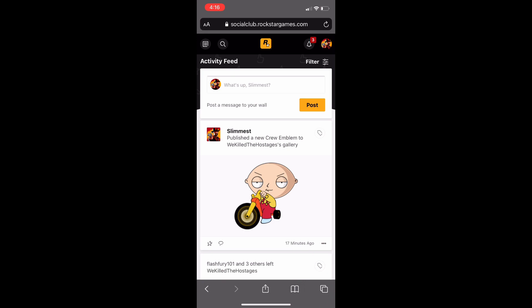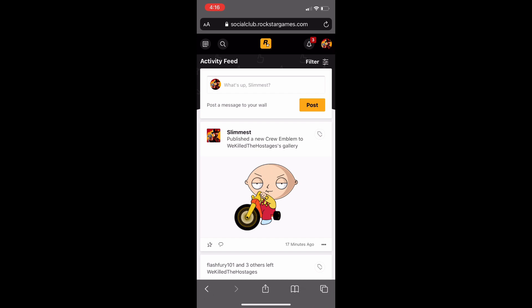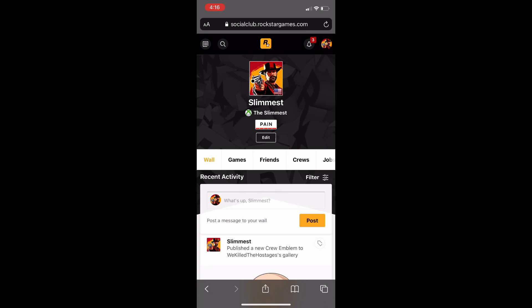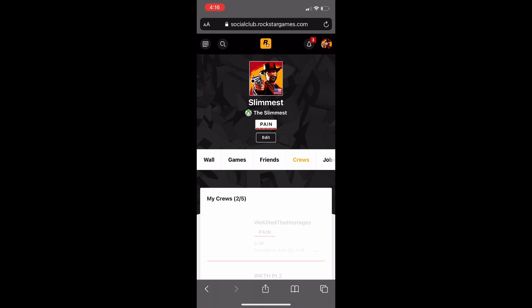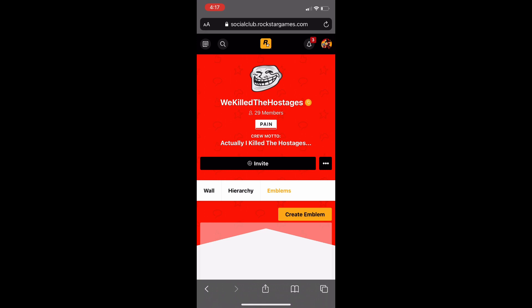After you sign in, you should be greeted with the Rockstar Games Social Club home page. Click on your profile picture in the top right — mine is Arthur from Red Dead Redemption 2. Click on it and select 'View Profile.' On that page, click on 'Crews' and it should show a list of all your current crews. Click on the crew whose emblem you want to change, then click 'Emblems' inside that crew, and then click the orange button that says 'Create Emblem.'